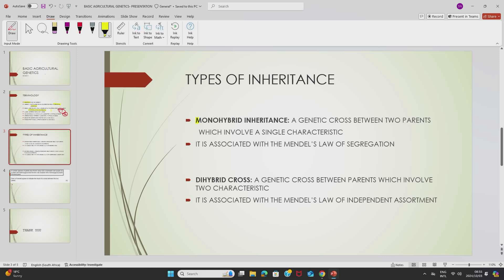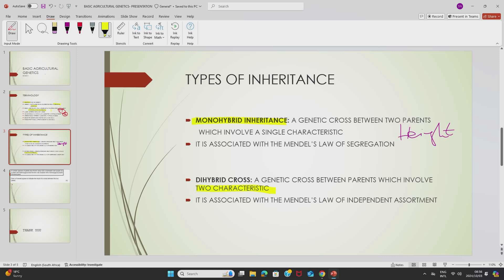Monohybrid inheritance is a genetic cross between two parents which involves a single characteristic — for example, height or shape. Dihybrid inheritance is a genetic cross between two parents which involves two characteristics — for example, a combination of height and shape, or height and color. Dihybrid inheritance is associated with Mendel's law of independent assortment.